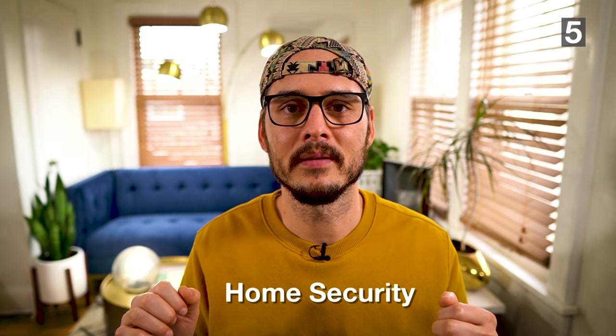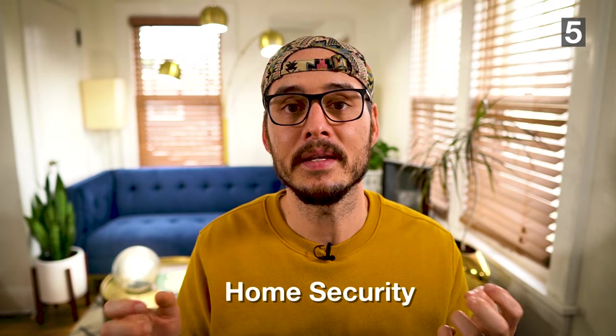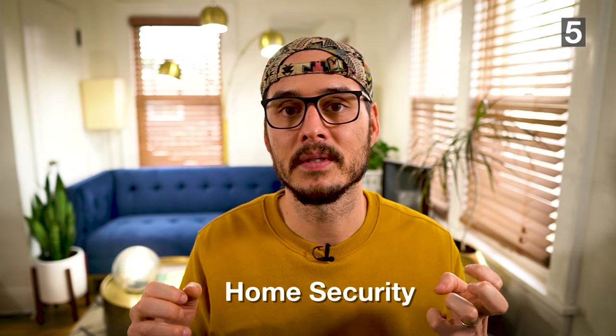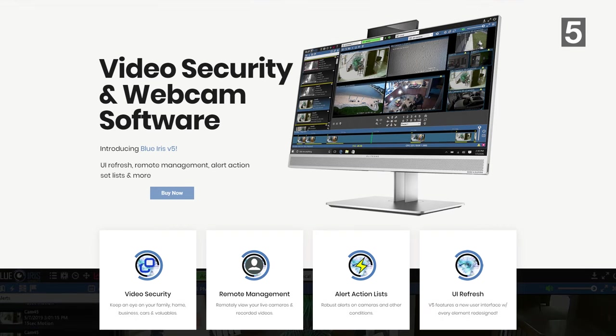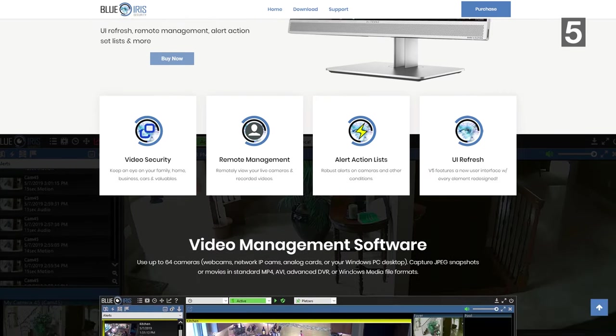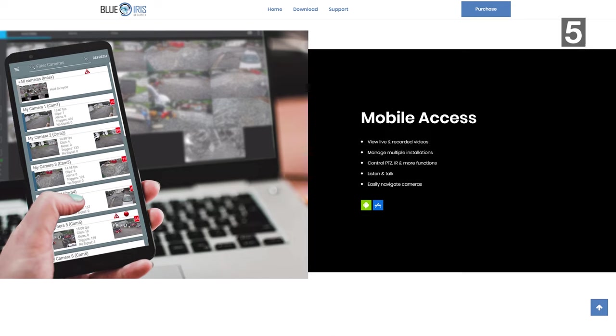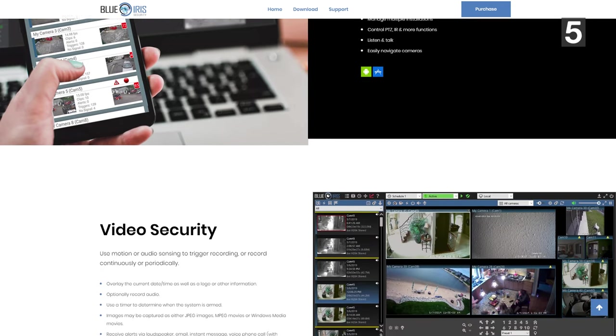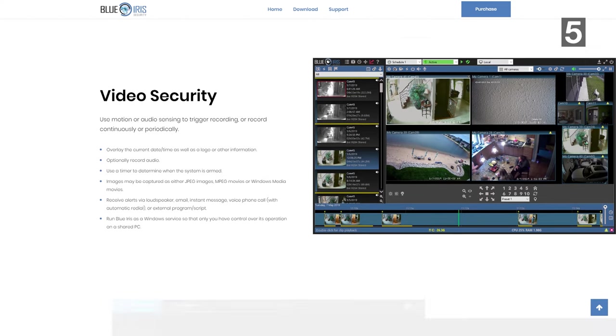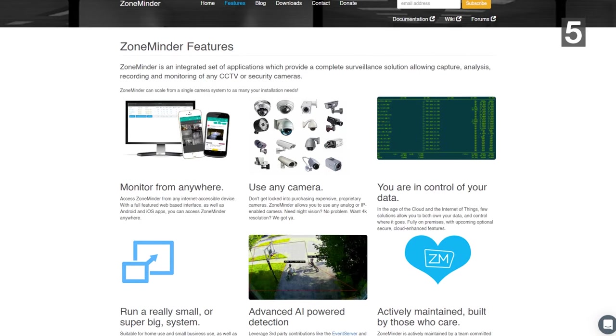Number five: home security. Building your own home security system at home is a lot easier than you think. I've been using something called Blue Iris — software that sits on my Windows virtual machine, where all my cameras feed their video feed. I can get alerts, record, or view that video from an app. I don't pay a subscription fee — I bought the software and all data stays on my virtual machine. If you're looking for open source alternatives, something like ZoneMinder might work.